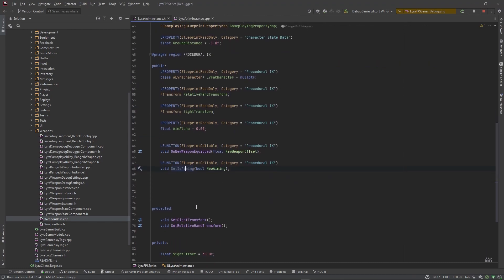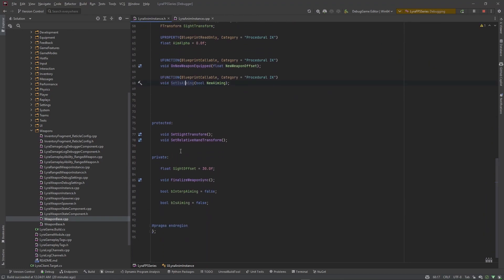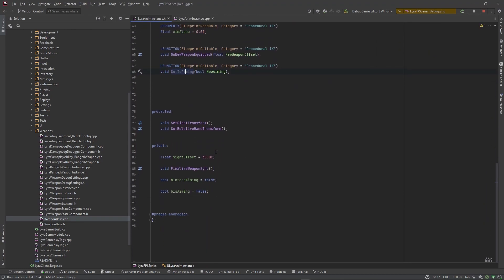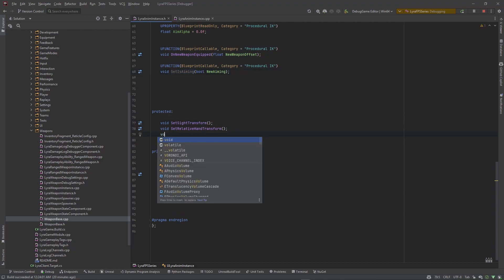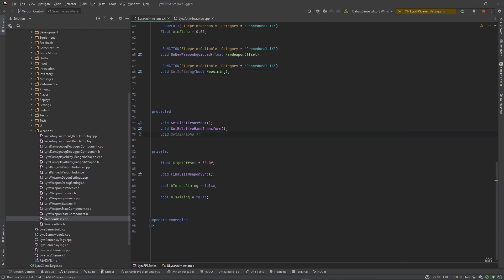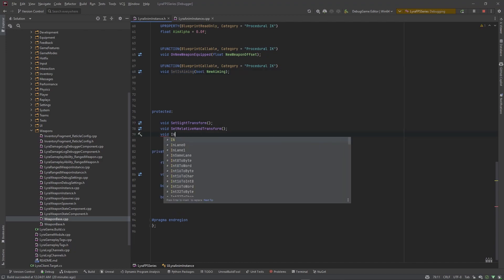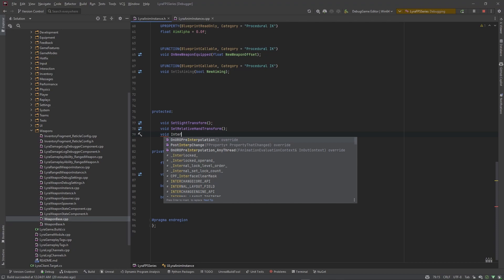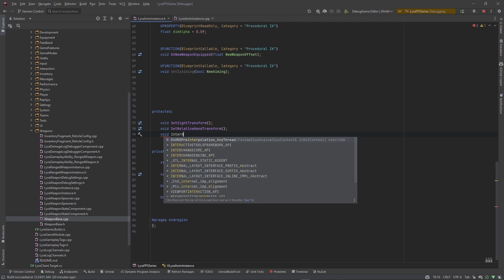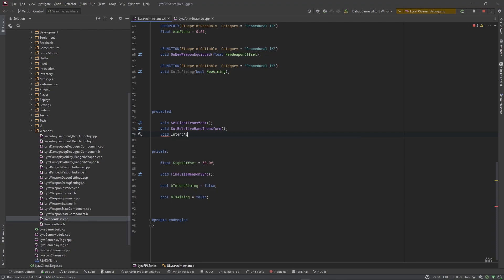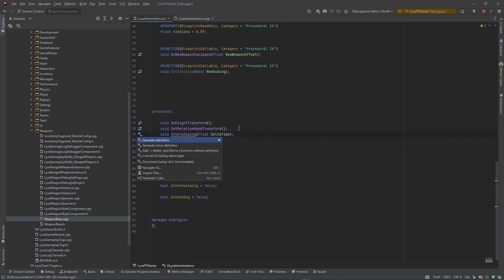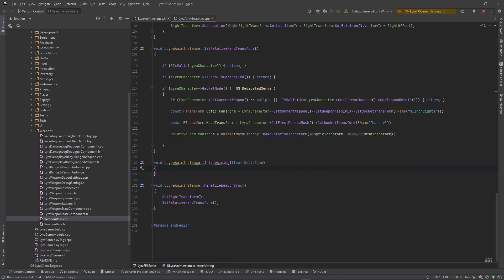So this will go ahead and trigger the interpolation of our aiming which we need to write that function as well. So this is going to be a private function, we can actually put it in protected, it's fine. We can say void interp aiming. This is going to take in a delta time. I'm going to create a definition of that.